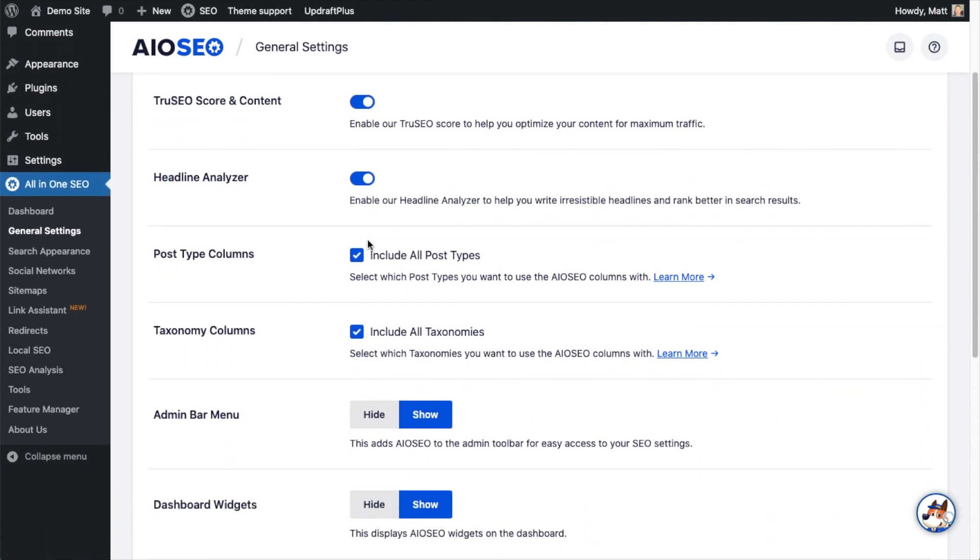The next option below that is the Headline Analyzer. This will analyze the content of your headlines on your posts or pages and tell you how you can improve them to rank better in search results. So again, you could shut that off here, but this is something that's incredibly useful for SEO so I'm going to leave it on.